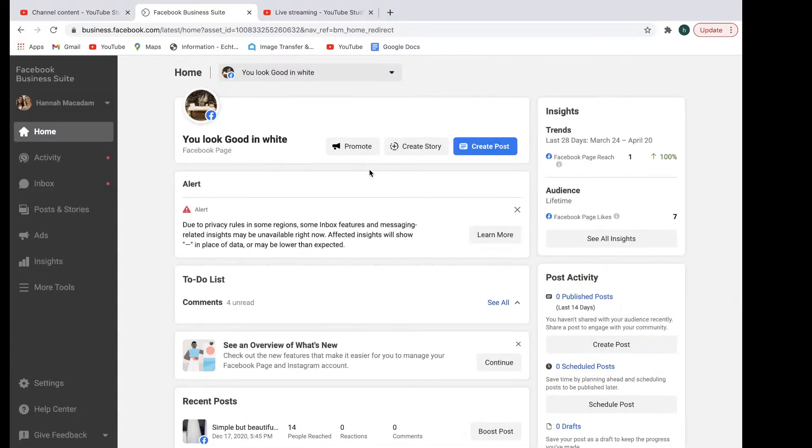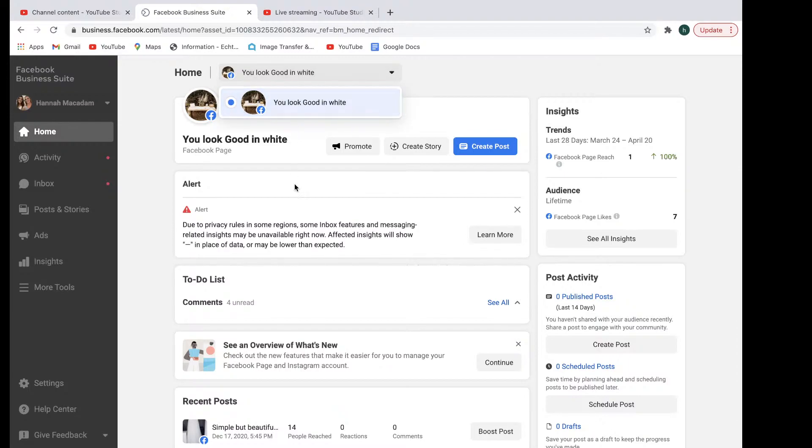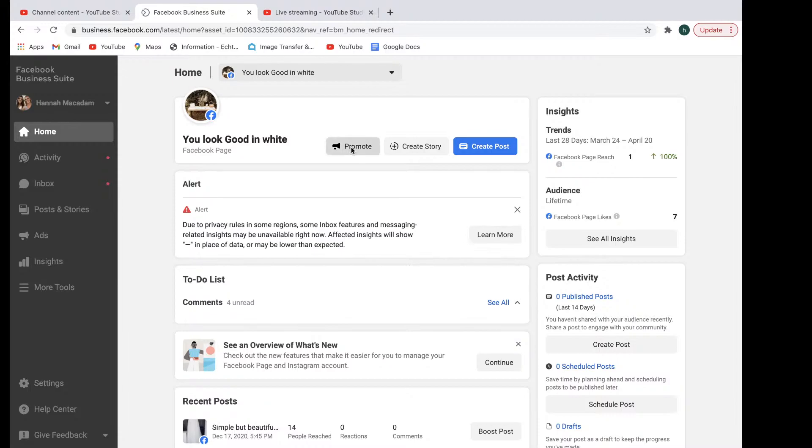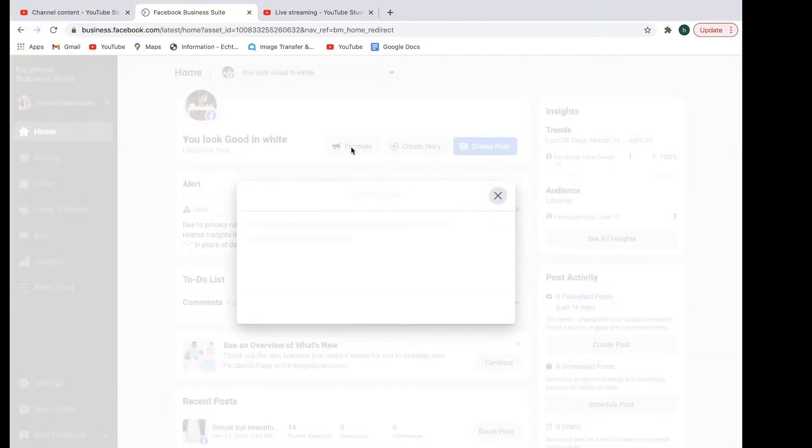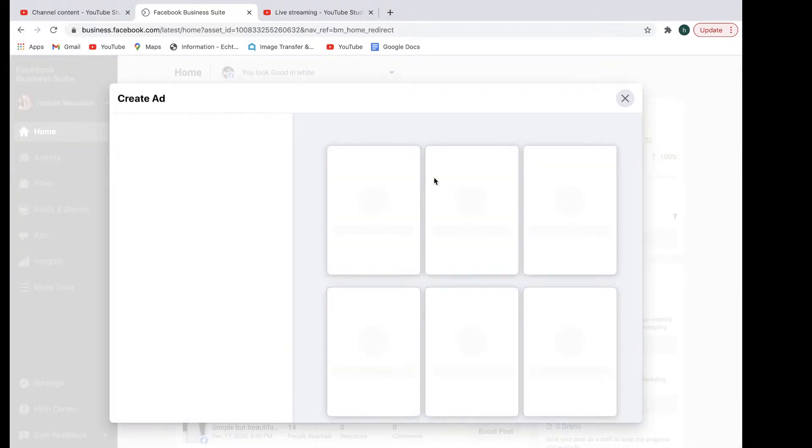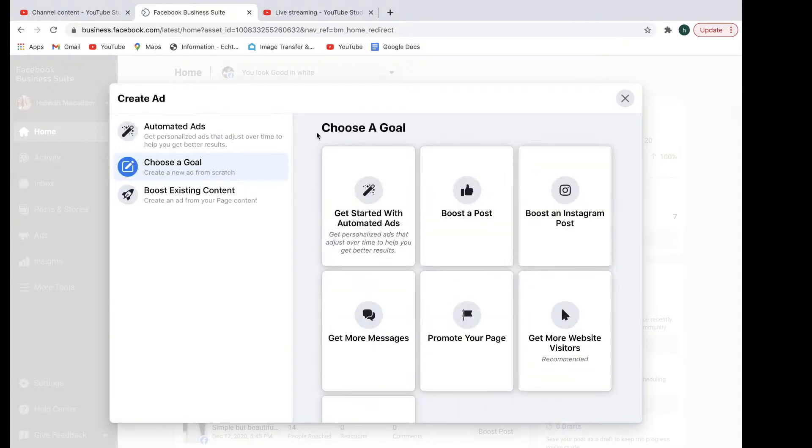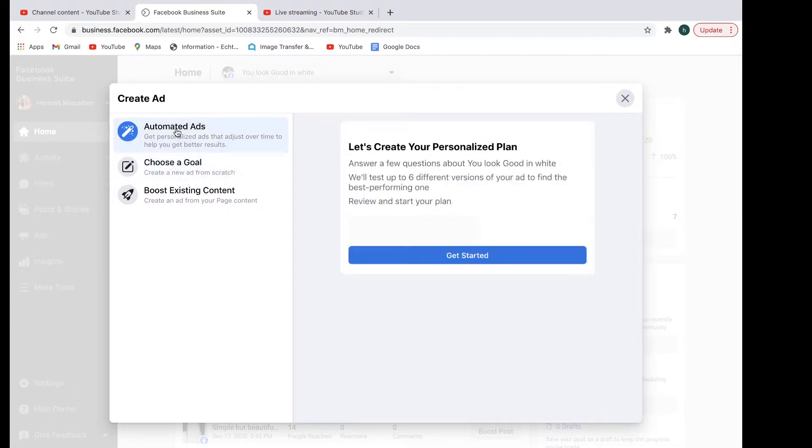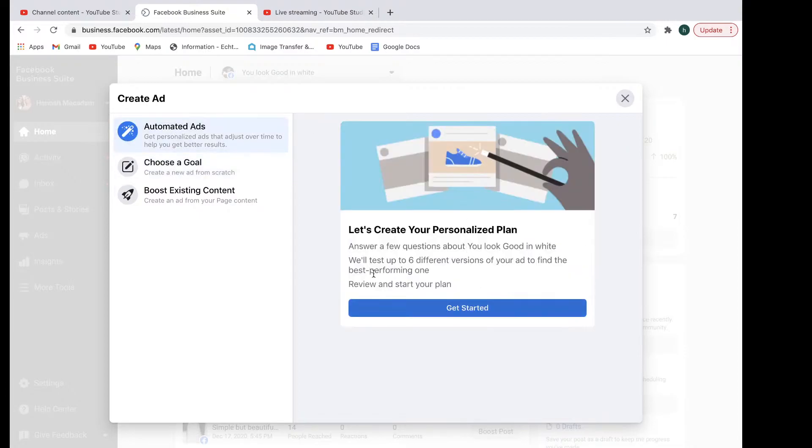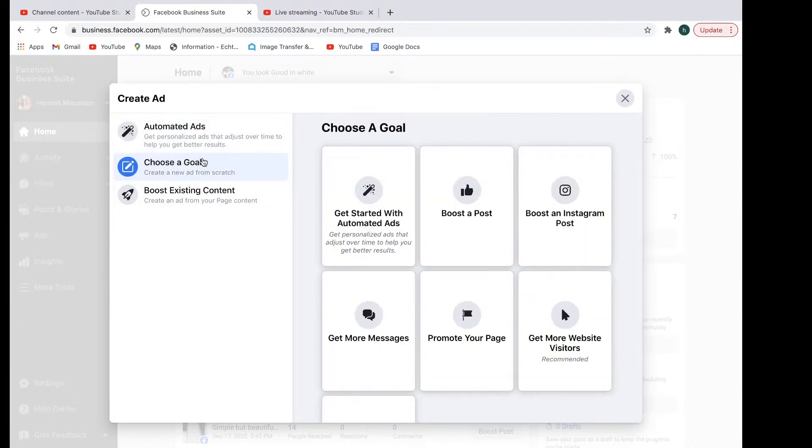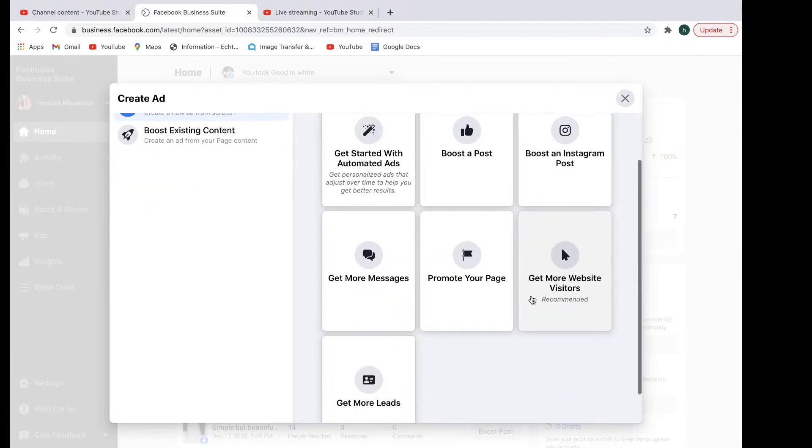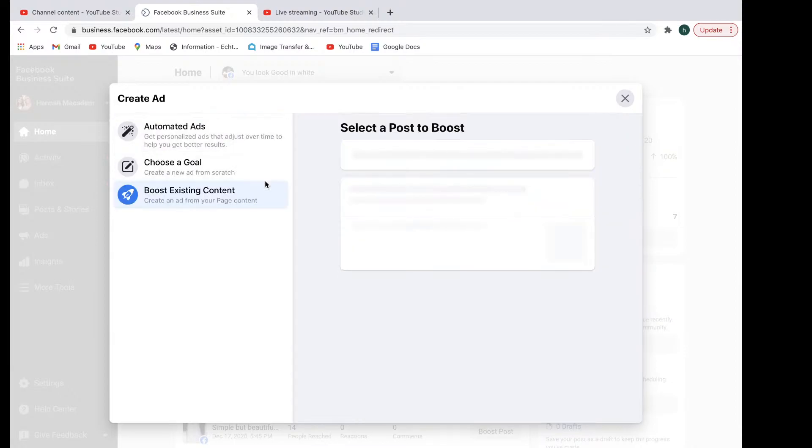As you can see here, you've got the Facebook page that will appear here at the top. Here's an example page right here. You can use your promotion tools. So let's say, for example, that you want to do some sort of promotion. This is effectively like a boosted post but got a little bit more capability. You can set up automated ads. You can do goal setting right here. You want to get more leads, more messages. You want to boost existing content that you have.